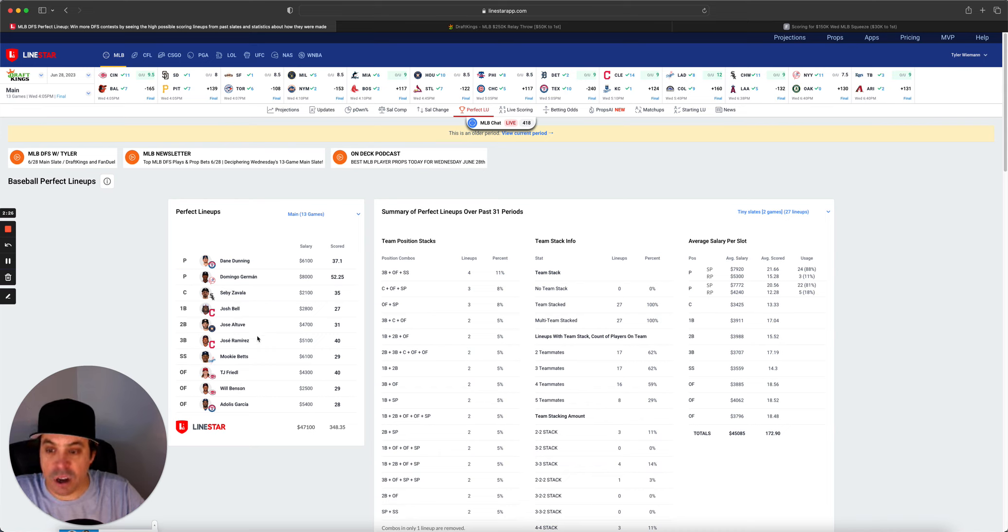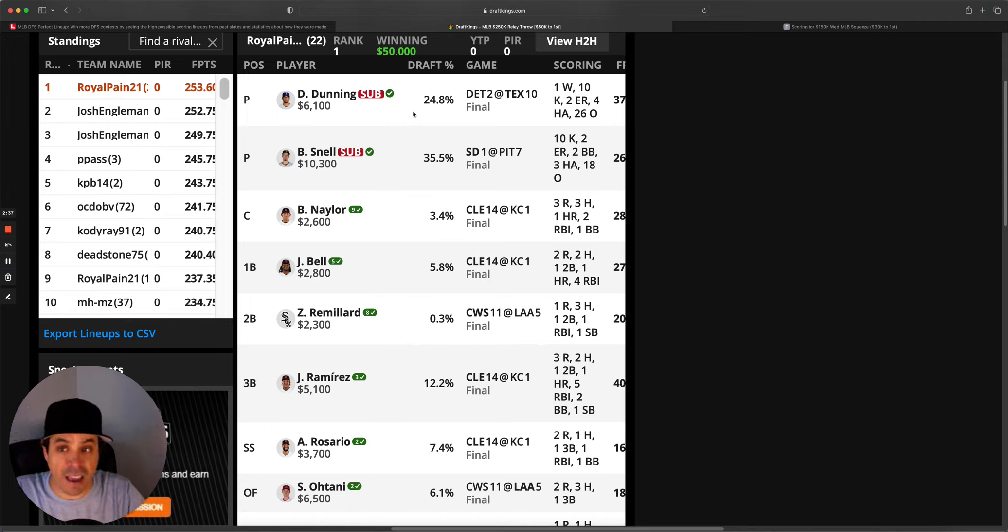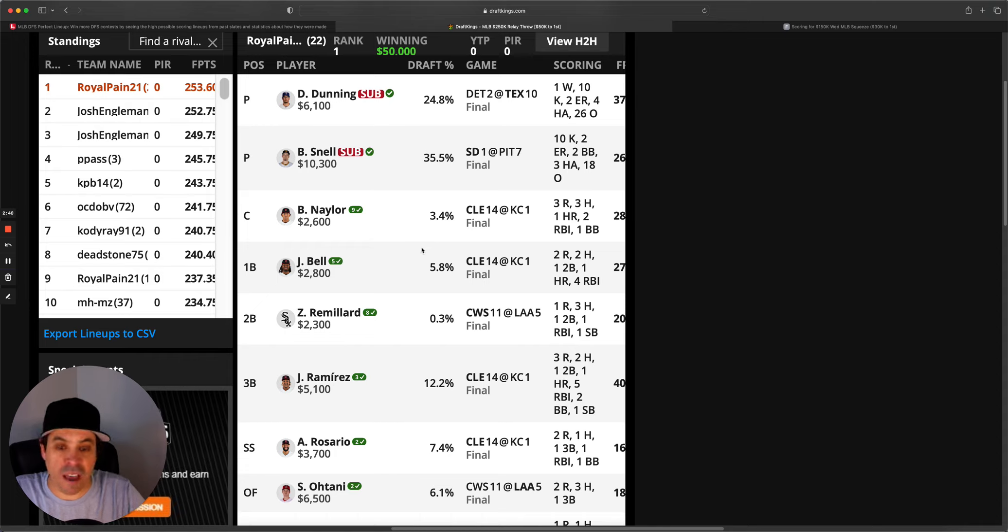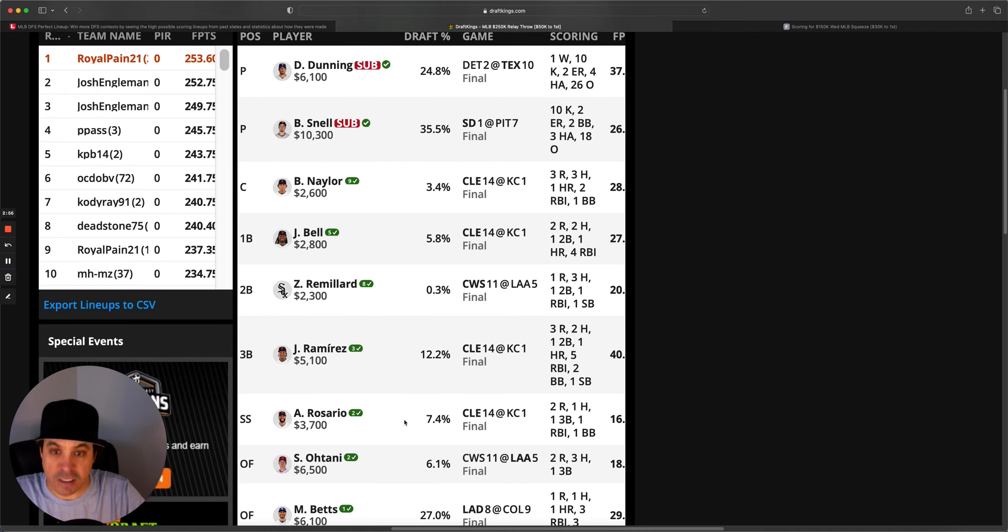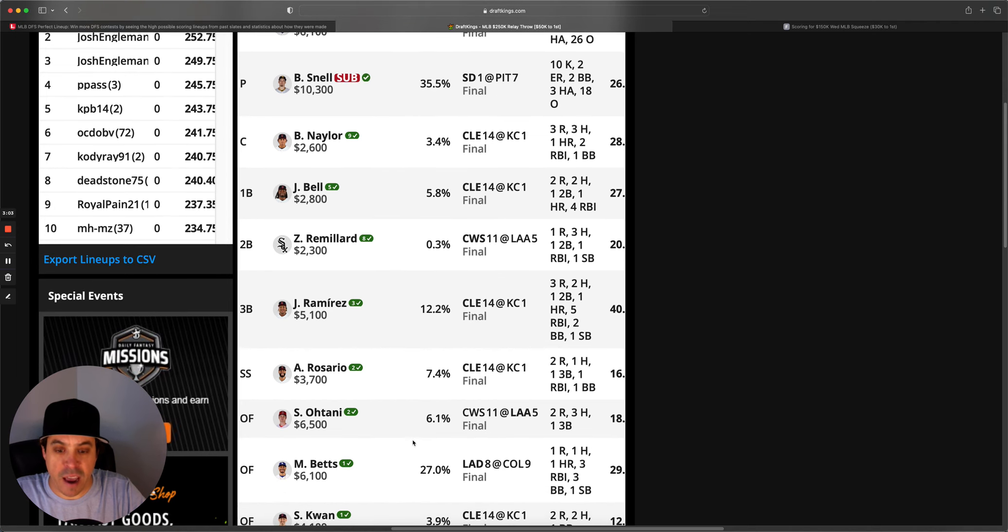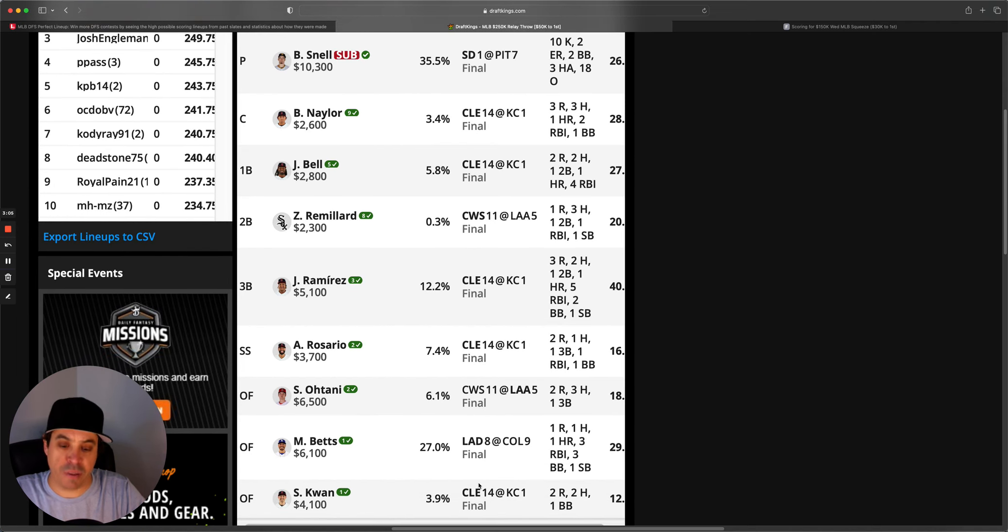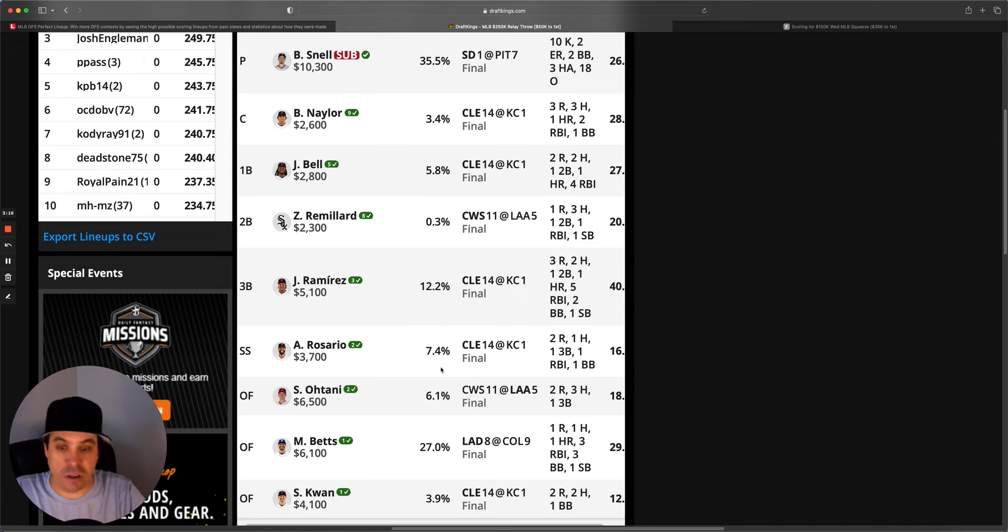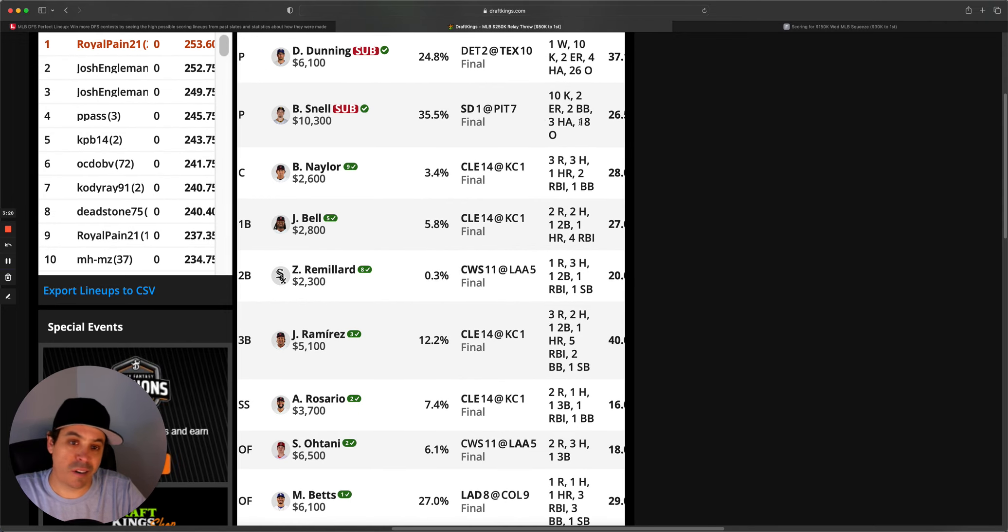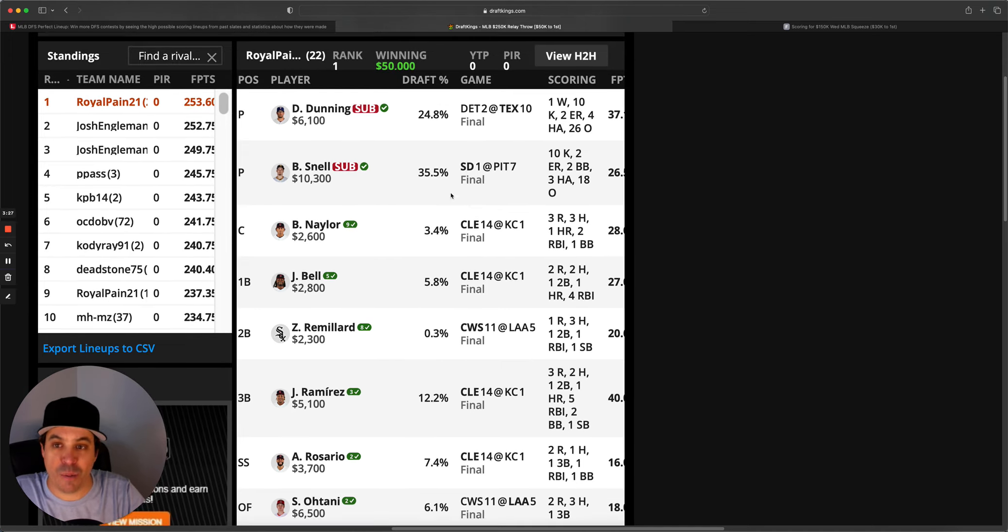We did have a 2-2 stack with Cleveland and Cincinnati here in the perfect lineup. And then the winning lineup, we had Snell and Dunning. Surprisingly, Domingo Herman was not in the winning lineup. Cannot believe that, but it did happen. But this person just kind of nailed some hitters here. So had a 4-man Cleveland stack. Had 1 White Sox, had Mookie Betts. Oh, there's the 5th-man Cleveland. So 5-man Cleveland. And then it looks like 3 one-offs. Just a pretty incredible lineup here to put it all together. Nailed some one-offs. Had solid pitchers. Snell, 10Ks. Dunning, 10Ks. What a night.